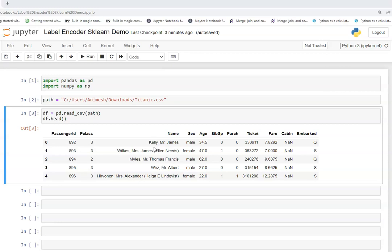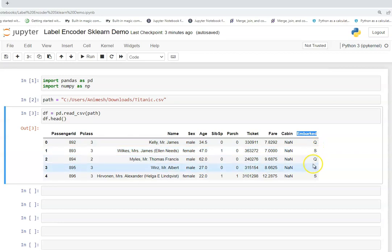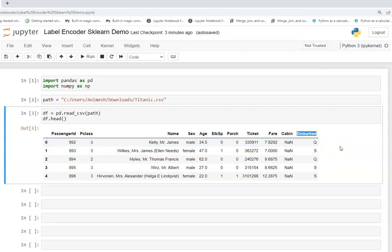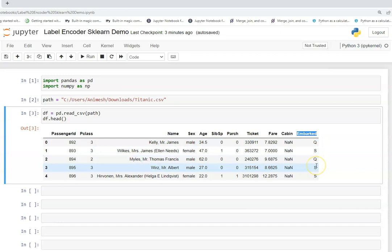It means for example there are n unique values in a column. If I take for example embarked, there are Q, S, and C. So there are three unique values. So it will encode these starting from 0 to n-1. n here will be 3, so 3-1, so 0, 1, 2. In this way it will label these classes, these unique values.